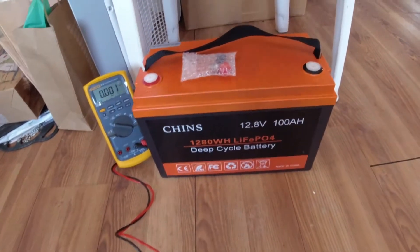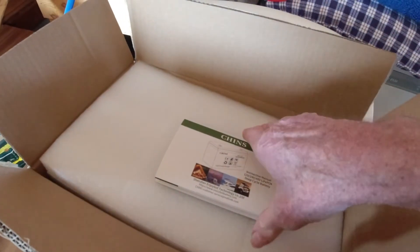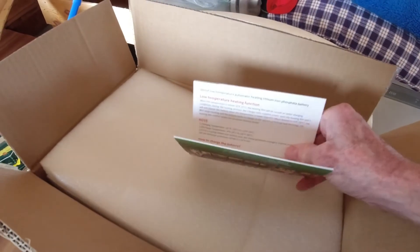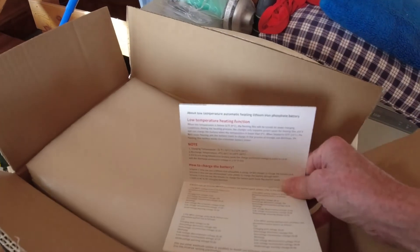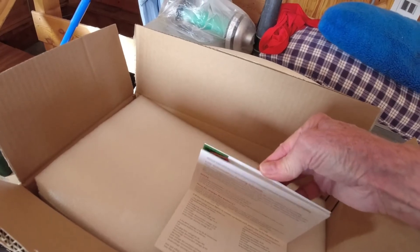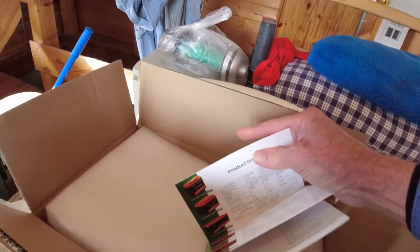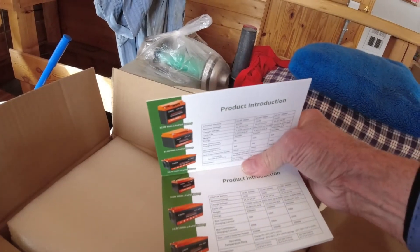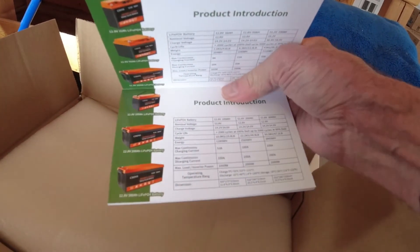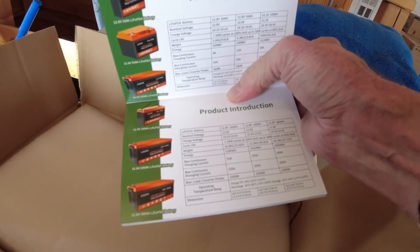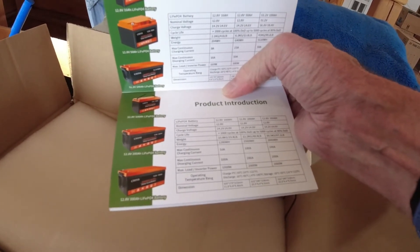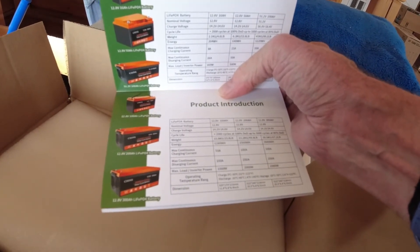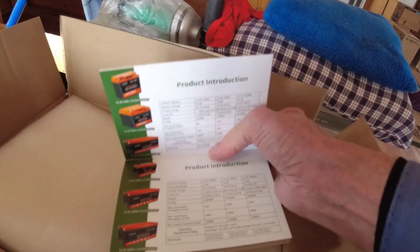It also came with an instruction manual with their list of products. Here's the 12.8-volt, 100 amp-hour specifications. Charge voltage is 14.2 to 14.6. Maximum continuous discharge is 100 amps, maximum continuous charge is 50 amps.